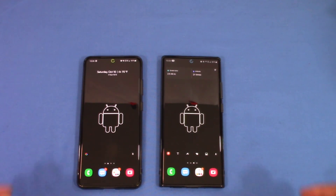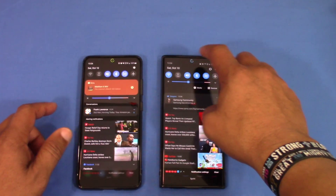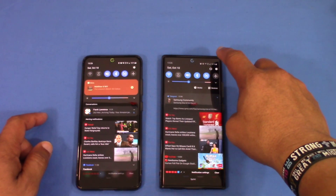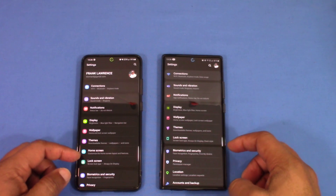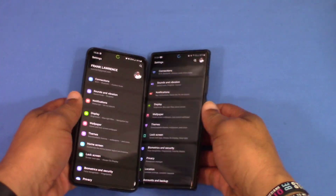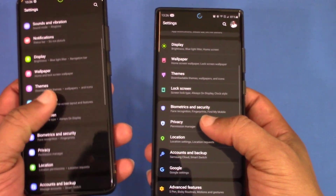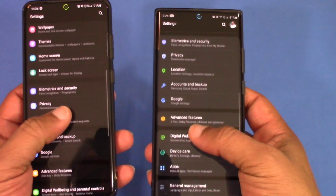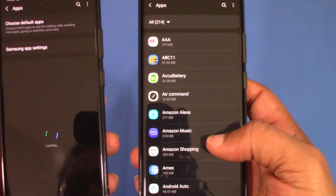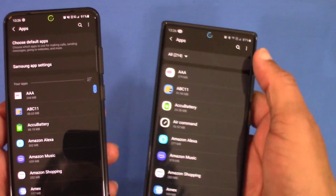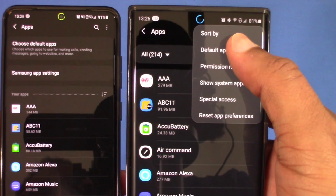The next change is in the Settings app. In 2.5, when you go to the apps section and try to get to Default Apps, you have to tap the three-bar menu up here to find the Default Apps menu.